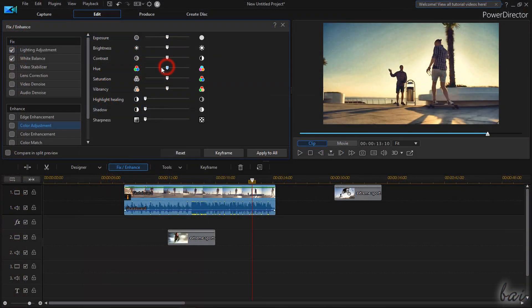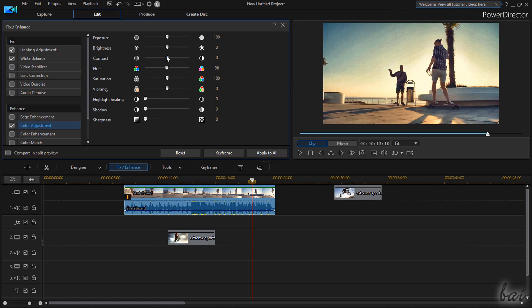CyberLink PowerDirector is one of the best video editing products offering loads of templates, particles, effects, transitions and amazing titles.